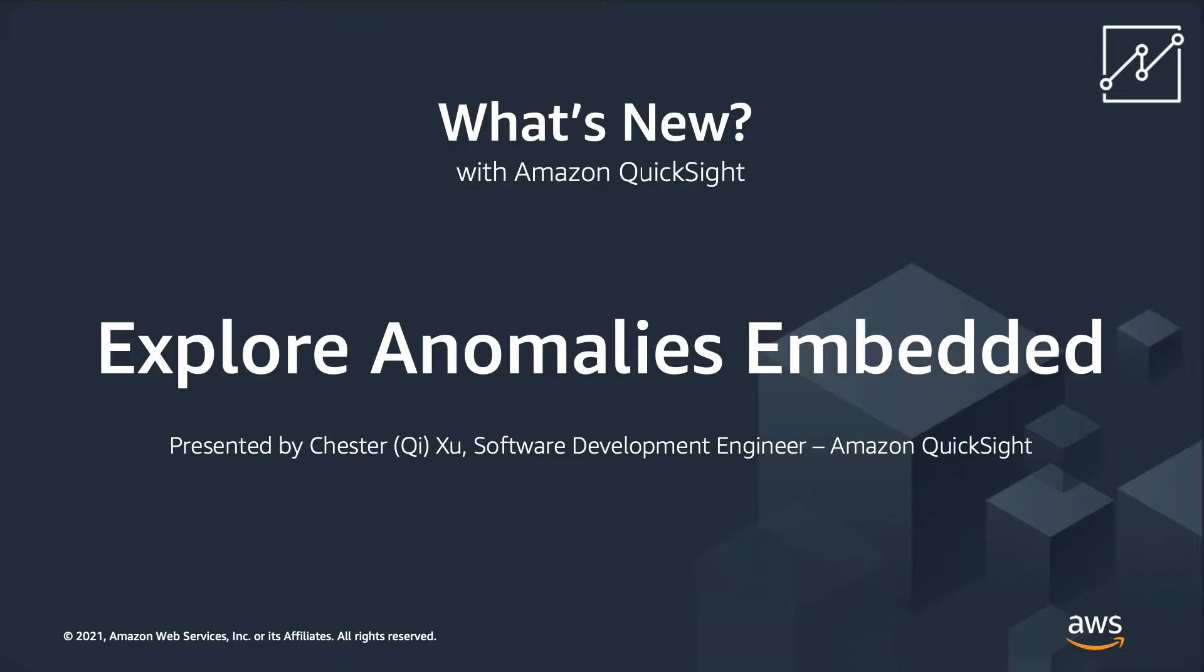And today, I'm going to demo a new development of QuickSight's anomaly detection feature. Data Explore anomaly experience is now supported in embedded dashboards for all QuickSight readers.